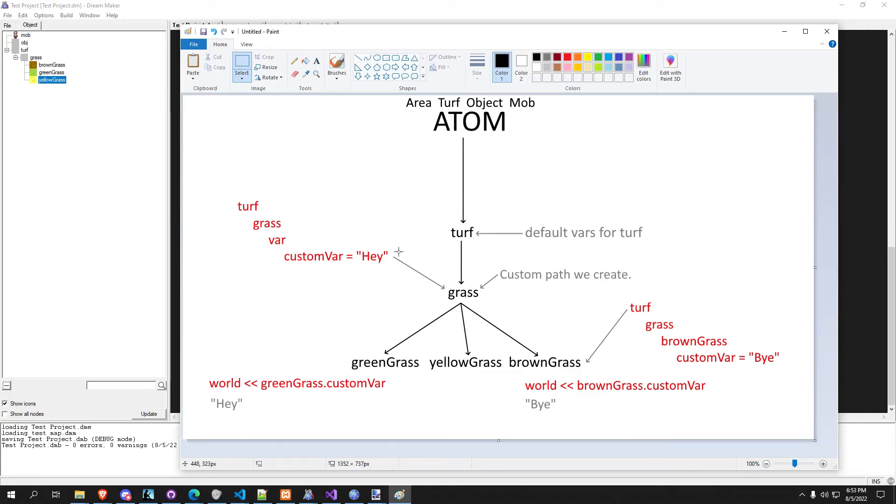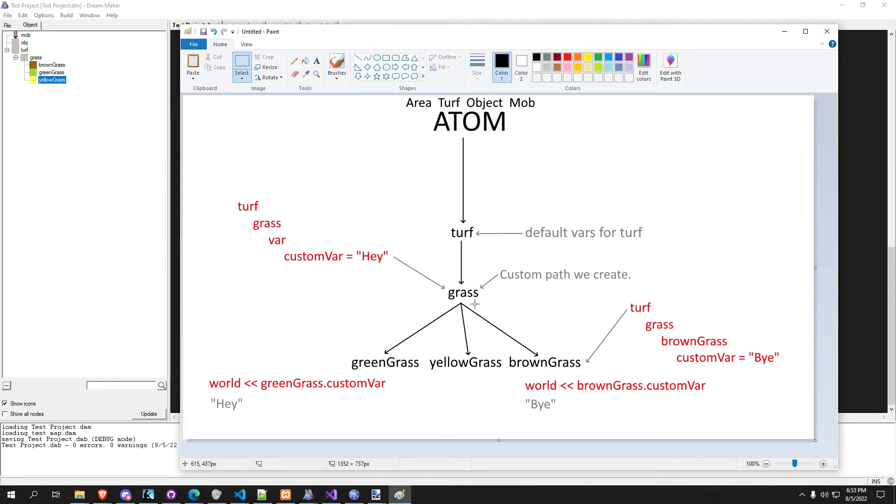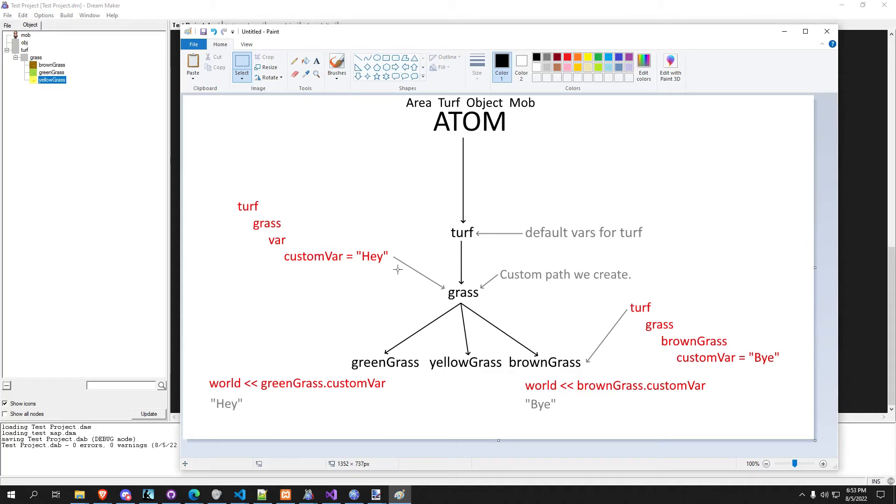So grasses are custom path, and so is green, yellow, and brown. If we come and assign a variable to grass, you know, there's our example turf grass variable. We create a variable called custom var and we set it to hey. If you were to output this variable on grass, it would output hey.